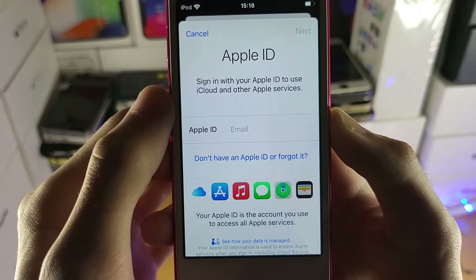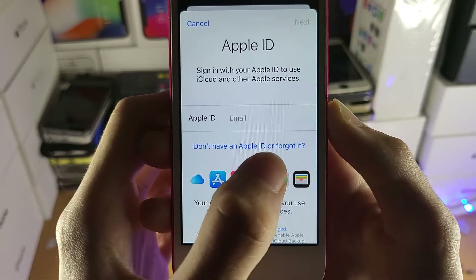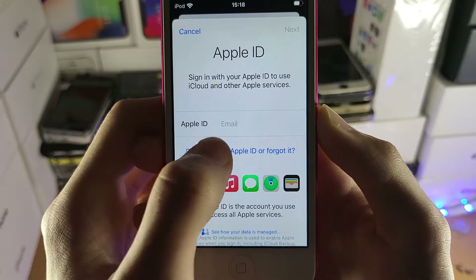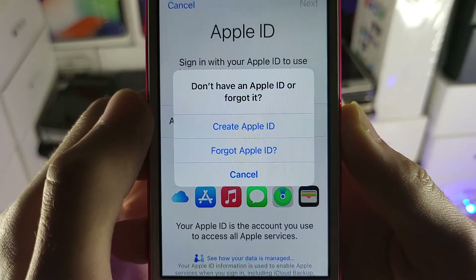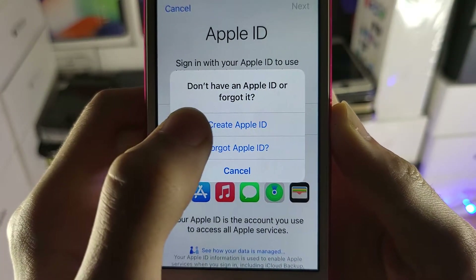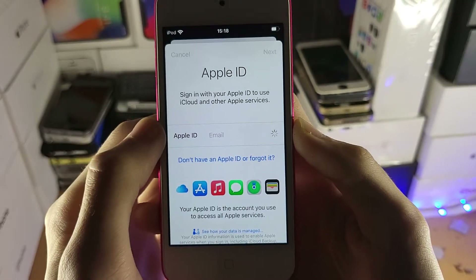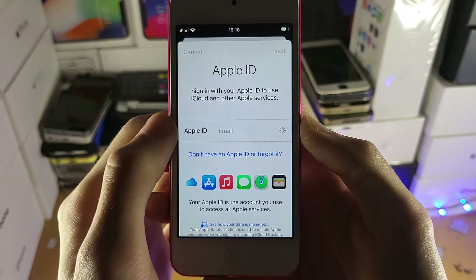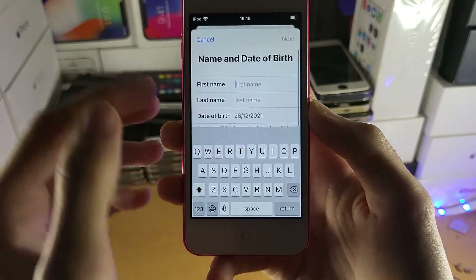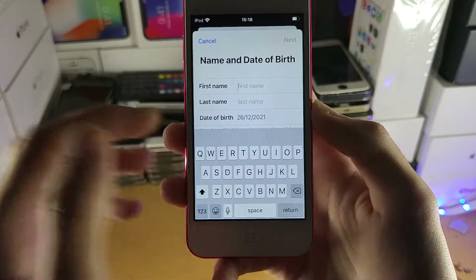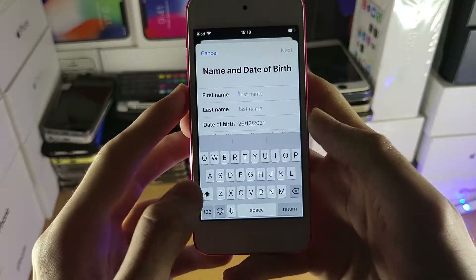Tap on this and then you're going to see 'Don't have an Apple ID or forgot it?' Tap on this and you're going to see 'Create Apple ID'. Tap on Create Apple ID and your iPod Touch will walk you through step by step the things you need to add in order to create a brand new Apple ID.